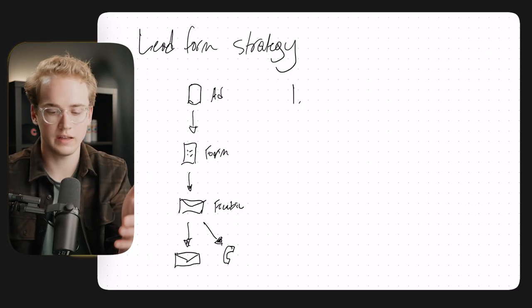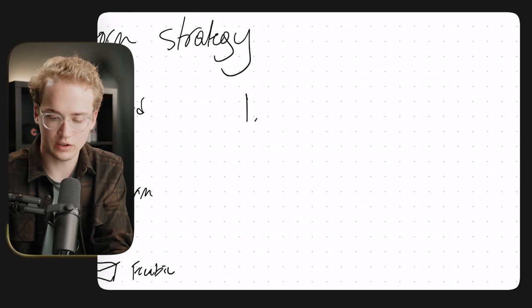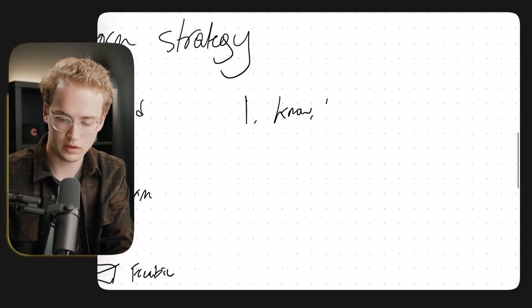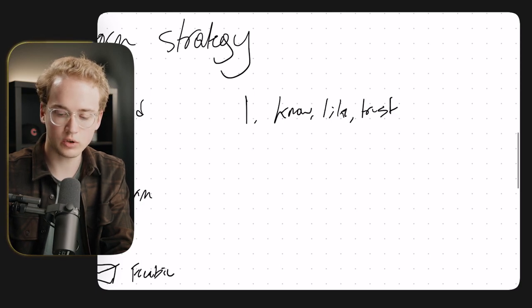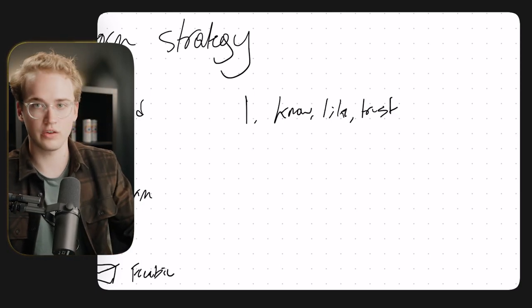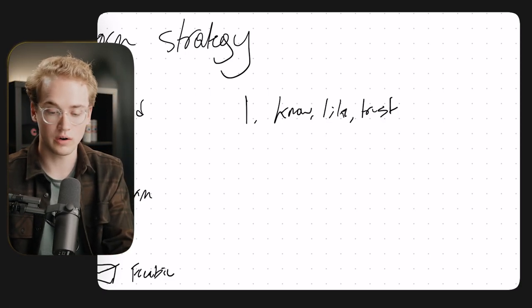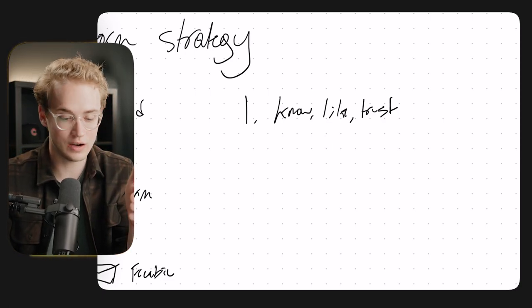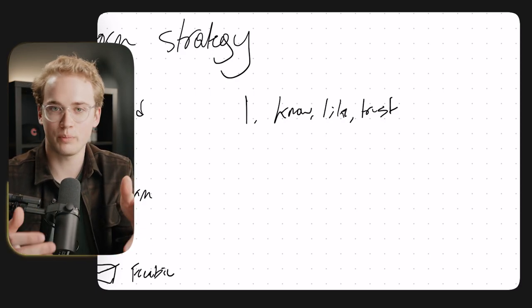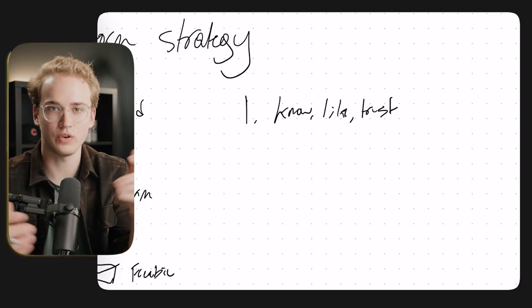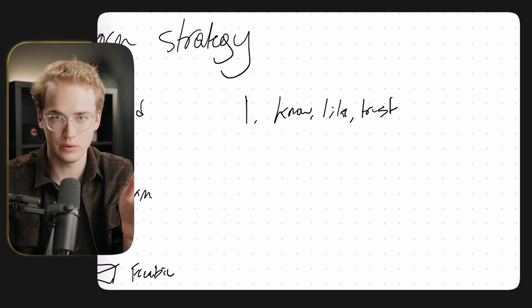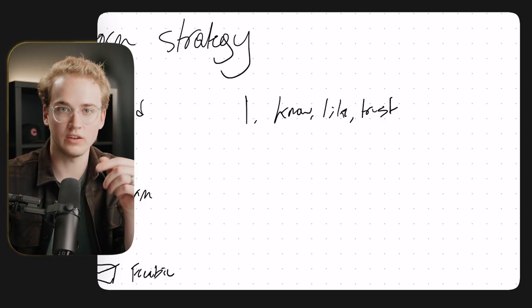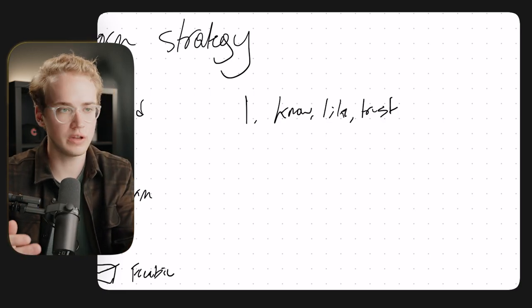So problem number one is that people really don't get to know, like, and trust you. People don't get to know, like, and trust you through this lead form funnel because they're seeing a 30 second video or even worse, just a still image. And they're clicking on this and it's, hey, here's the problem you face. If you face this problem, I've got this free lead magnet, this free guide. Just put your info in here and we'll send it to you via email. There's no sense of know, like, and trust here.